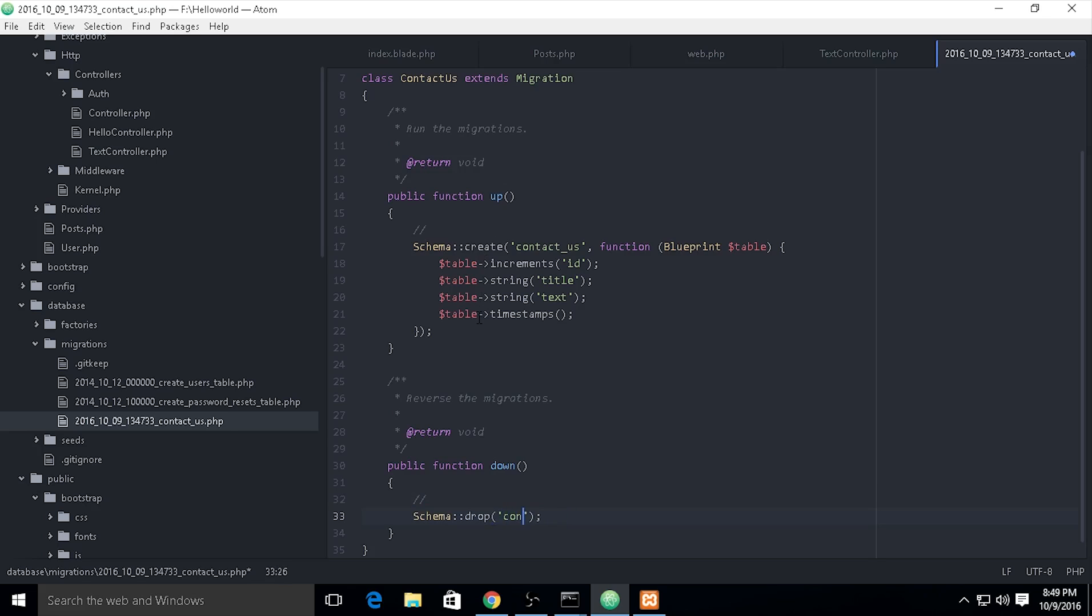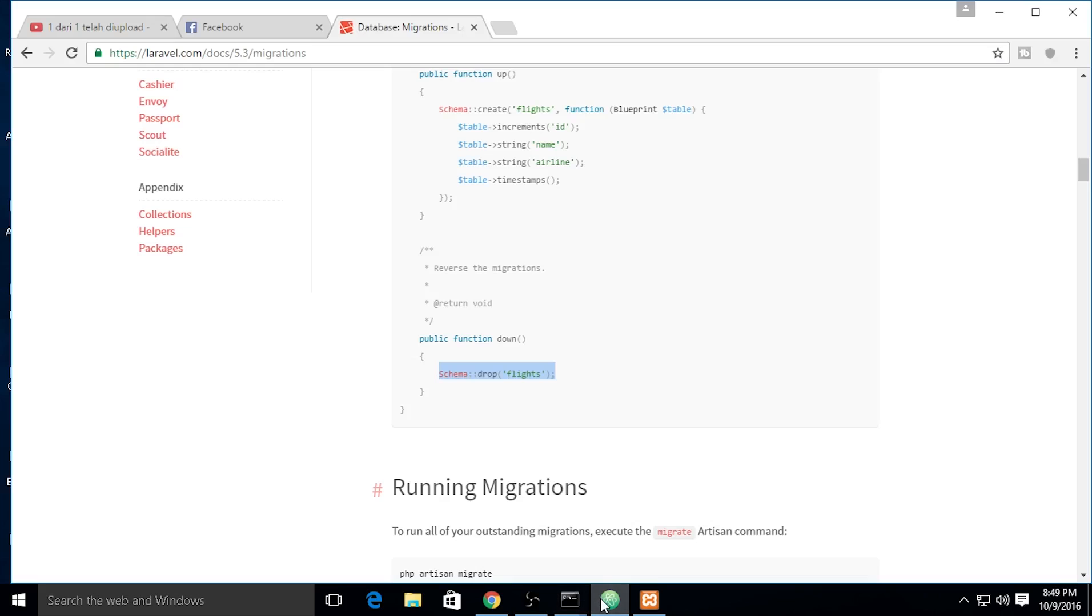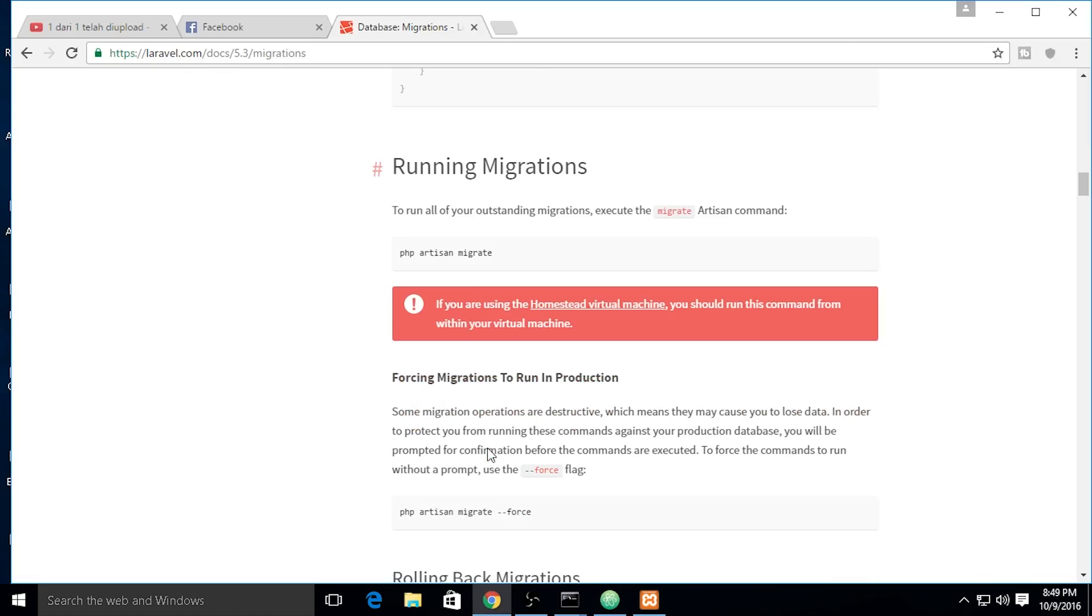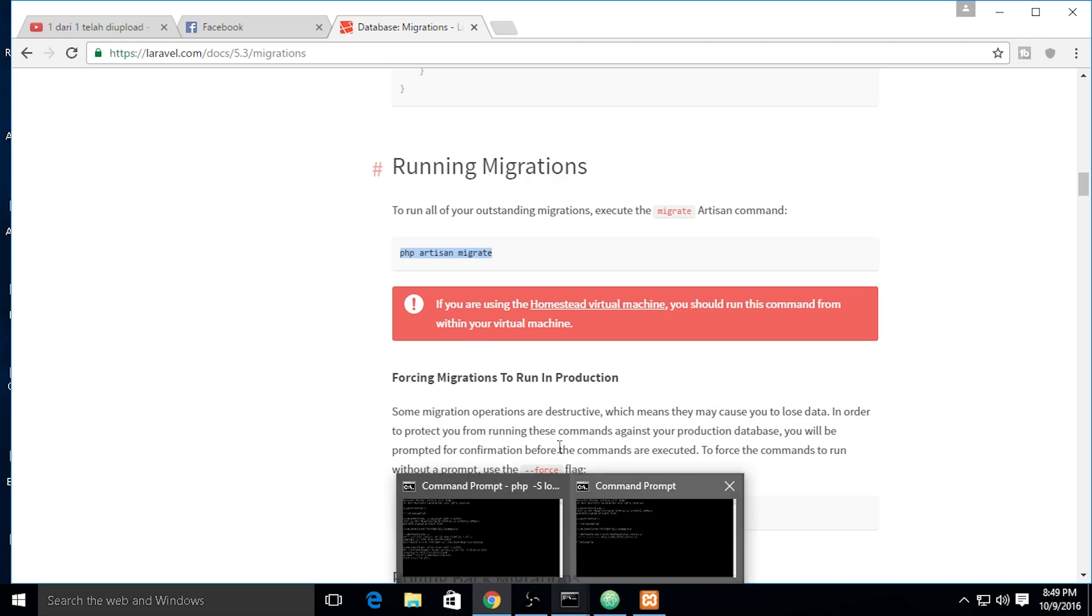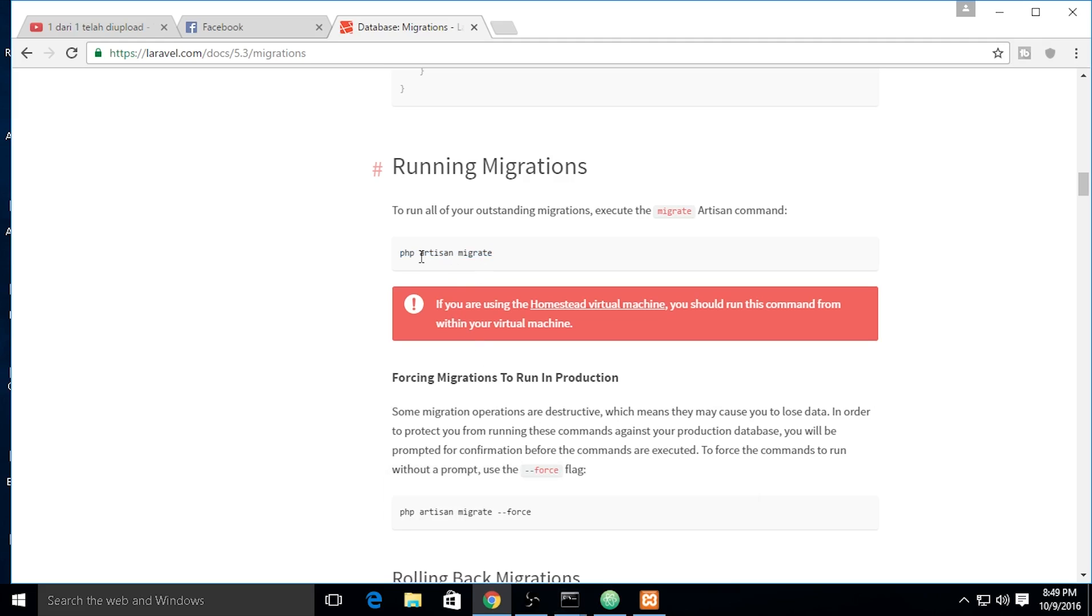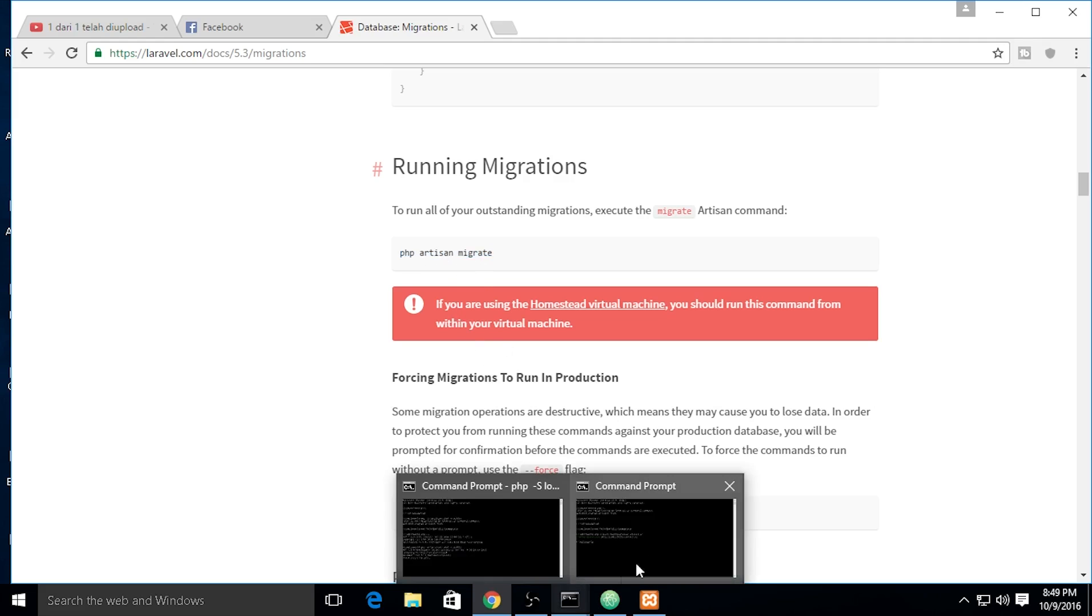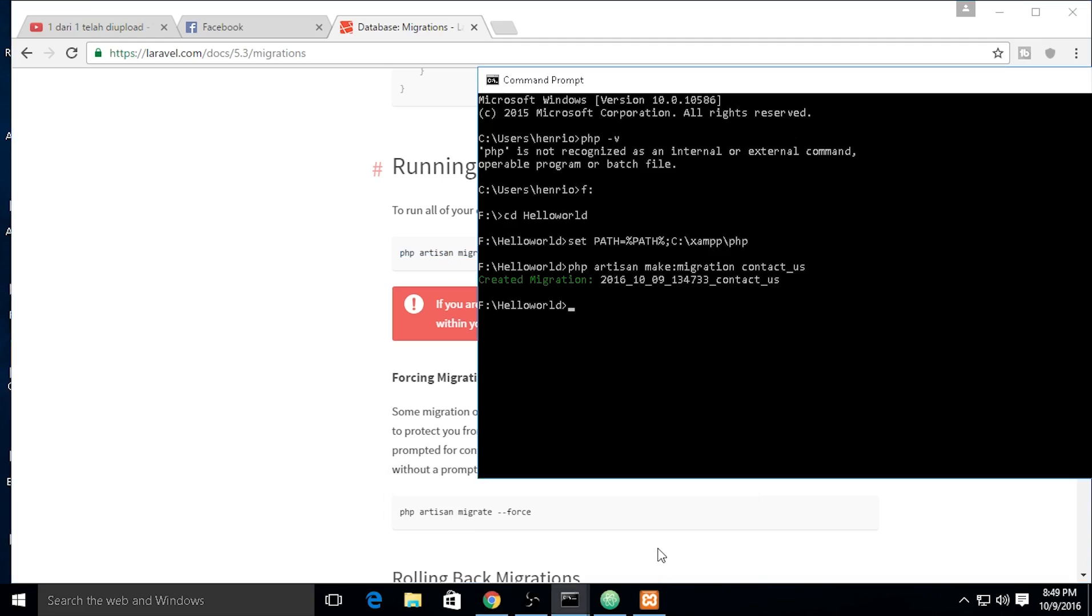We need to save it and then run. If you want to run your migration, you need to open your command prompt and type PHP artisan migrate.